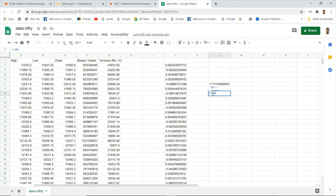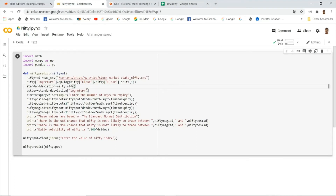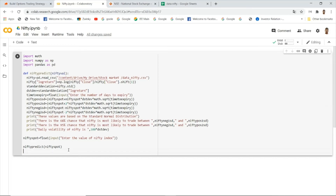If you multiply the standard deviation by 100 you get the daily volatility as a percentage. The program computes this and we only need the standard deviation of the log return. After that, you enter the time to expiry, and the program calculates the first, second, and third standard deviation ranges and prints them out.